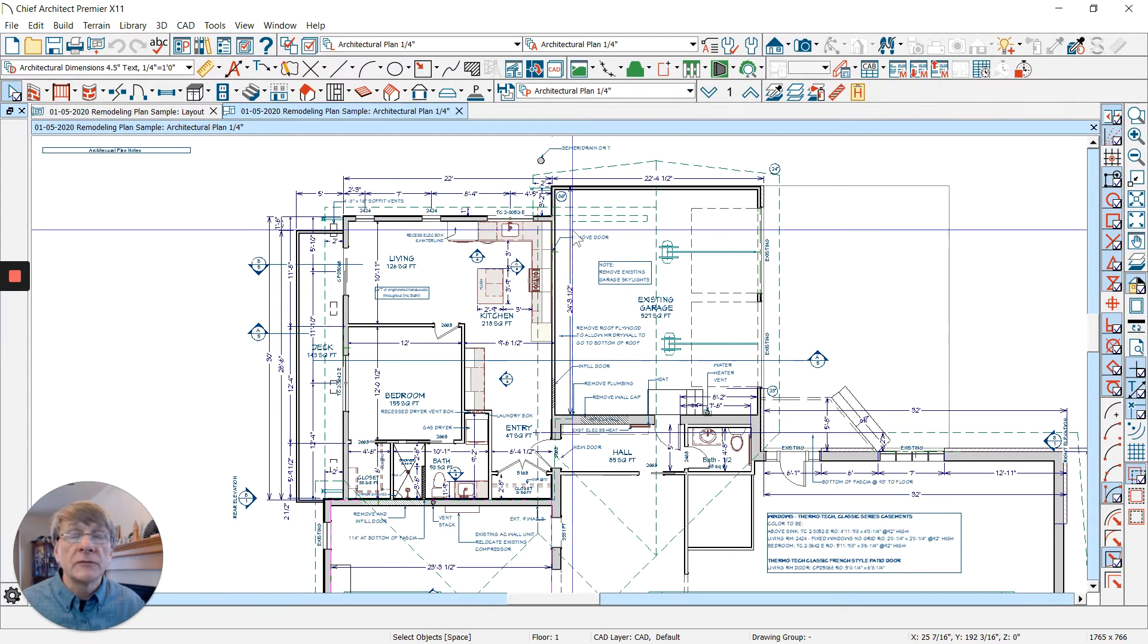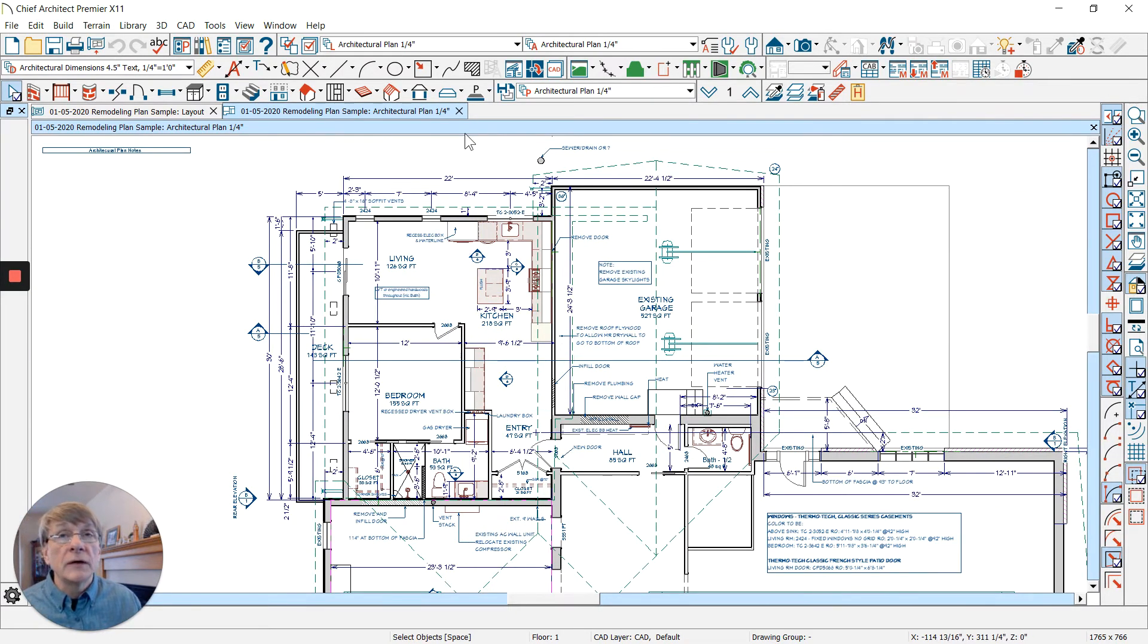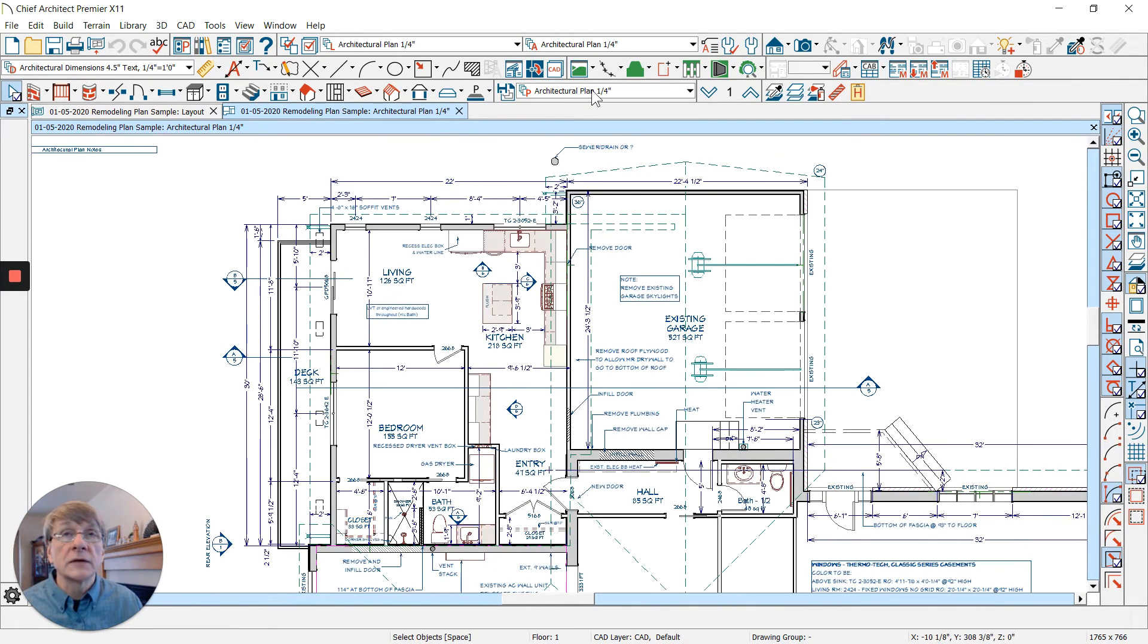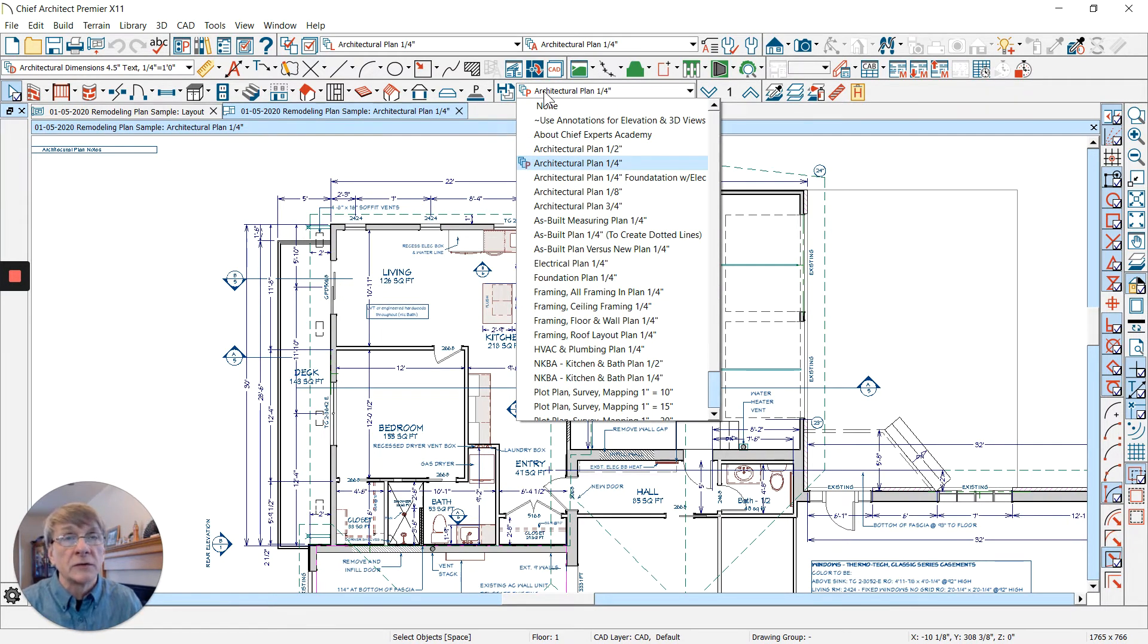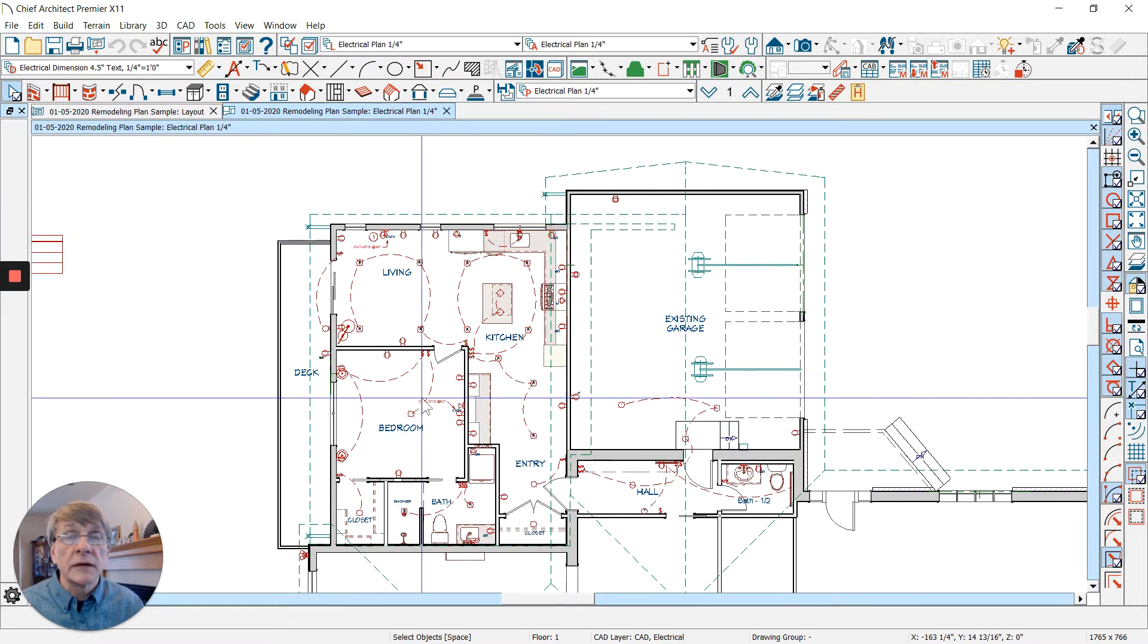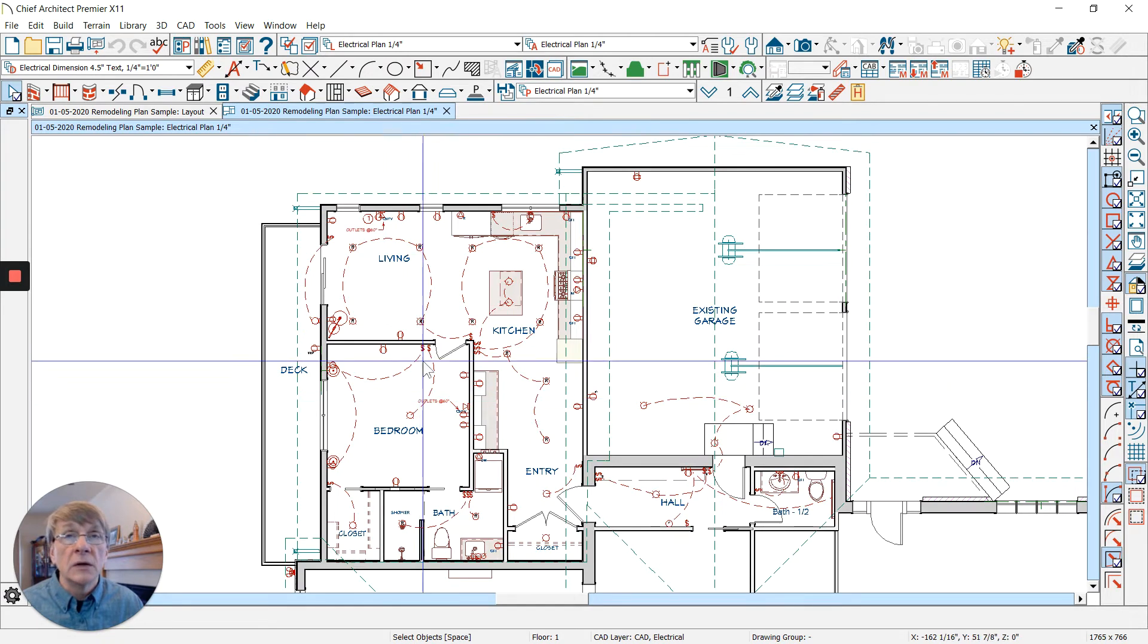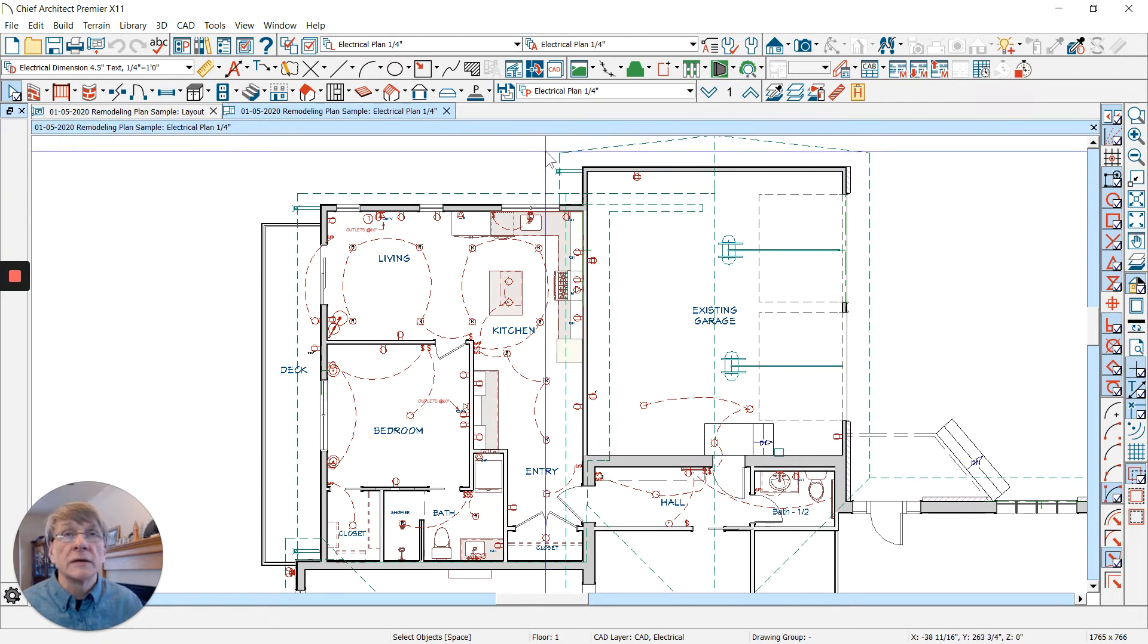You'll have a different size text in Chief for a half inch view than you would for a quarter inch view. We culminate all this using our annotation sets. When I want to look at my electrical plan, I switch to that and you'll see we have electrical with just the things pertaining to electrical.